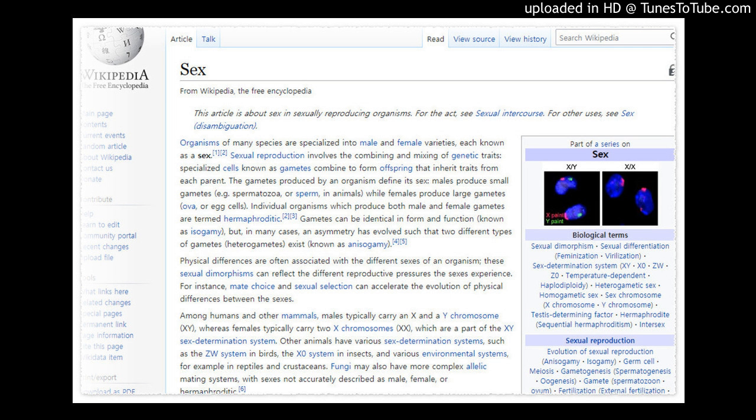In the X0 sex determination system, males have one X chromosome (X0), while females have two (XX). This system is found in most arachnids, insects such as silverfish, dragonflies, and grasshoppers, and some nematodes, crustaceans, and gastropods.